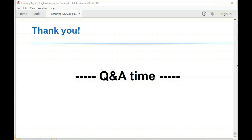Is there any reason to choose Group Replication over Galera? They are different technologies that both aim to provide built-in HA for MySQL, but they achieve it in different ways with their own pros and cons. A detailed comparison of the two is outside the scope of this presentation, as it warrants a dedicated in-depth session.